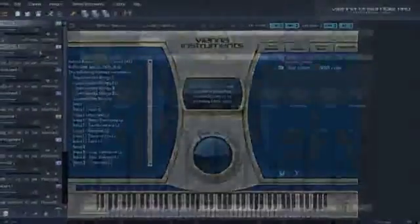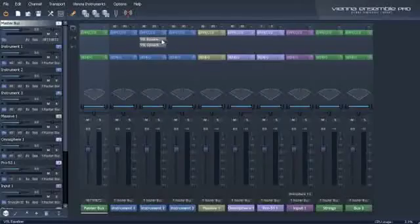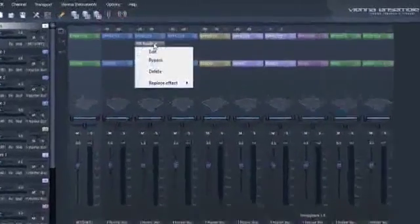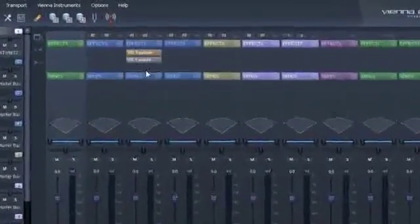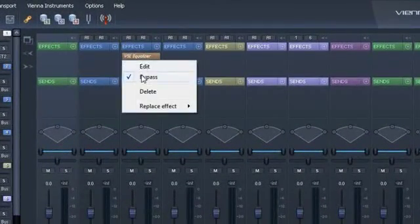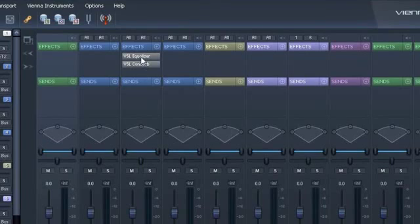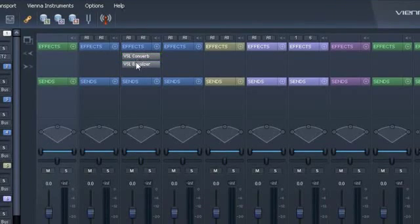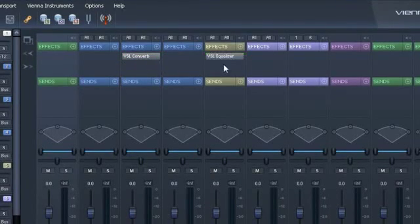To bypass, delete or replace effects, right-click on the given effect slot. You can also move effects to any other channel or change the order in the given channel.